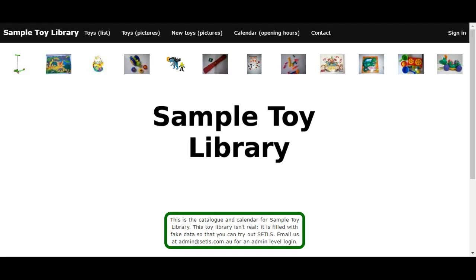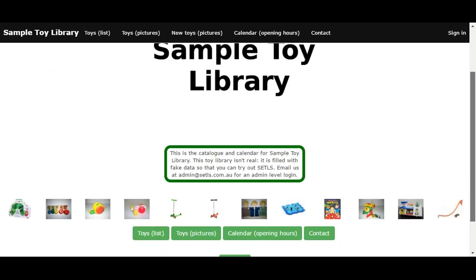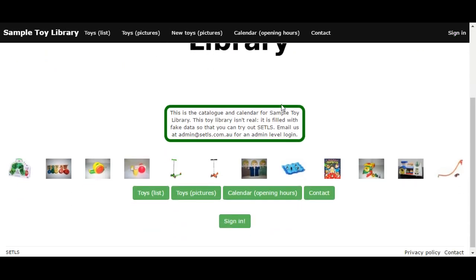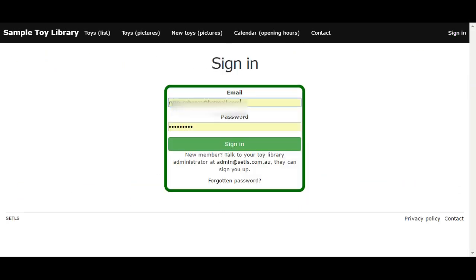First, go to the website and click the sign-in button which is found at the top right-hand side of the screen. Alternatively, scrolling down, it's down here.